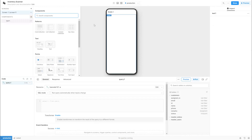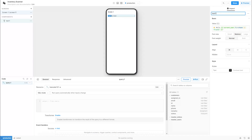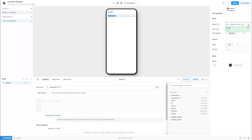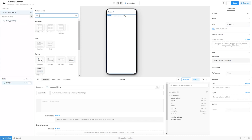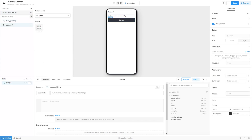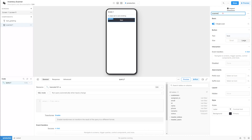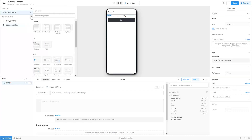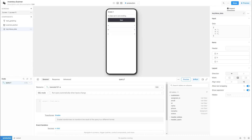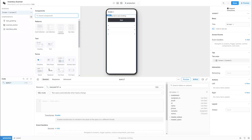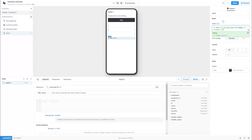We start by creating a greeting label. Next, we create a QR scanner button. Then, let's create a key-value field to display the scan data later. Lastly, let's create a flag which indicates if this is the first scan.